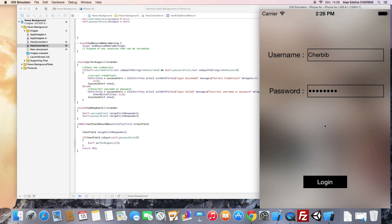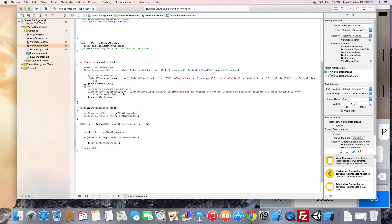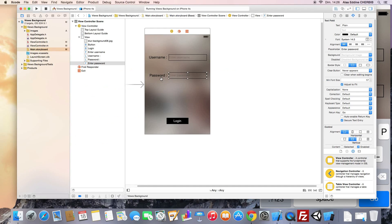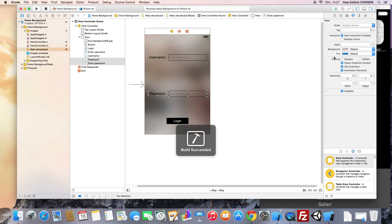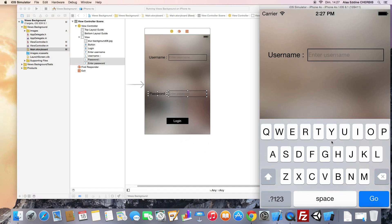Another problem is that the keyboard may hide the UITextField element. So sometimes when our text field is at the bottom, the keyboard will hide it and we will not be able to see what we are typing. Let's move this text field down to see what happens. Now the keyboard is hiding the text field.